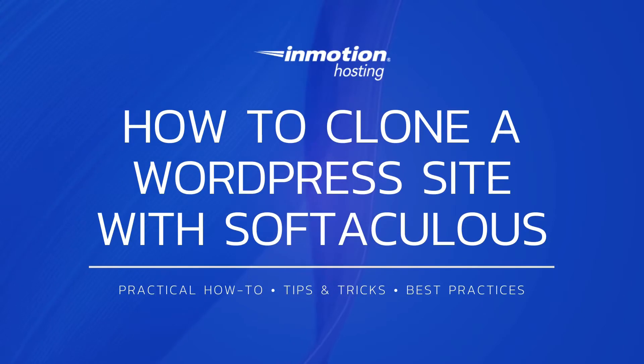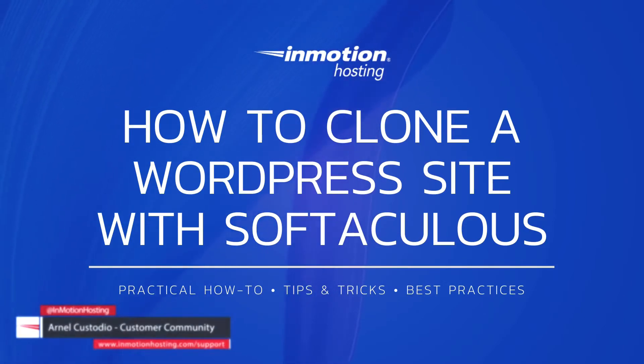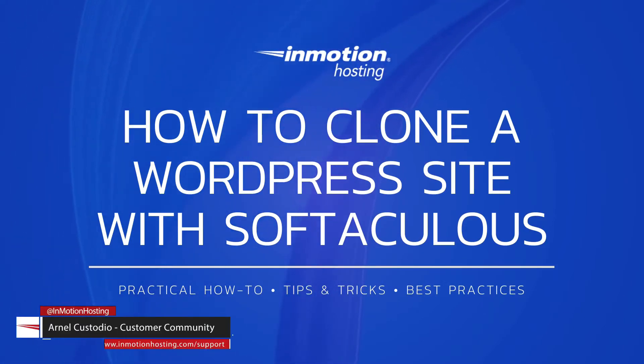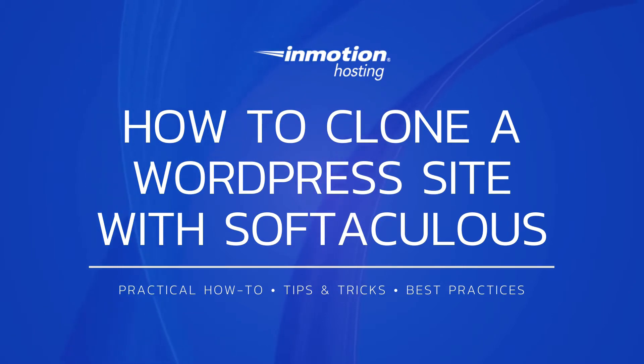Hello and welcome to another InMotion Hosting video tutorial. My name is Arnelo Custodio and today we will show you how to clone a WordPress site using Softaculous.